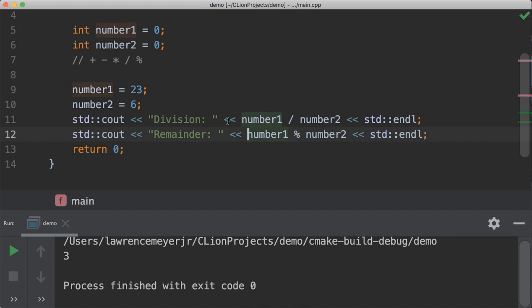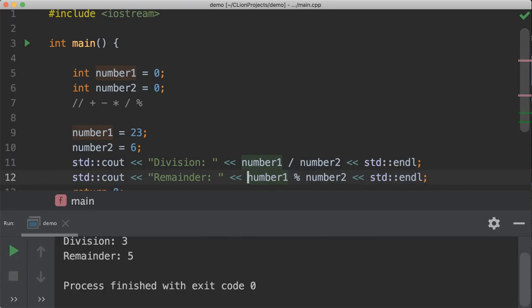Note that the spacing around each of these insertion operators isn't really needed, but it looks pretty and makes it easier to read. The compiler tends to just ignore it. So the division of number 1, which is 23, divided by number 2, which is 6, will give us 3. The remainder will show us what's left over. If we run this, the division amount is 3 and the remainder is 5. This is integer mathematics.